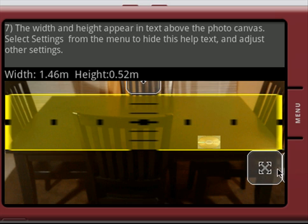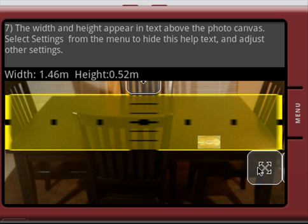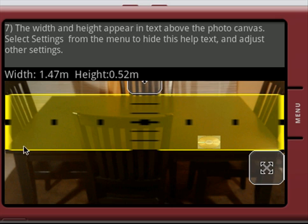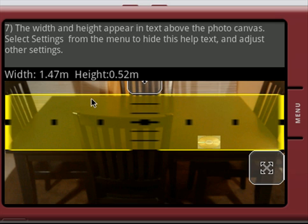As you can see here, you've got essentially the width and the height of the table. So this is about half a meter, 1.45 meters in length, and it's about half a meter long in this direction.